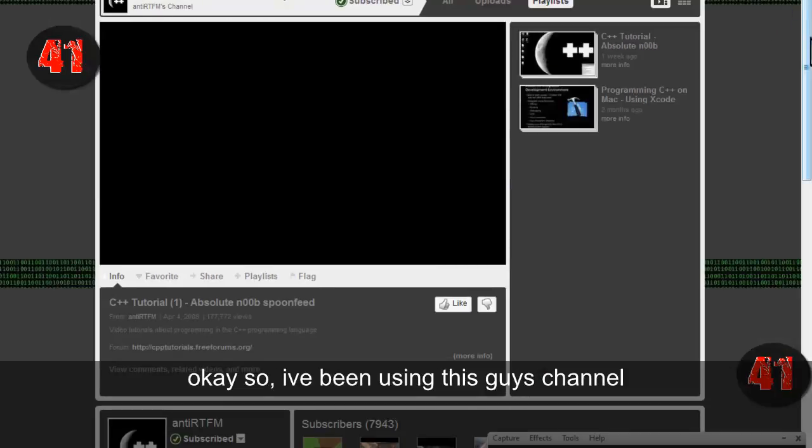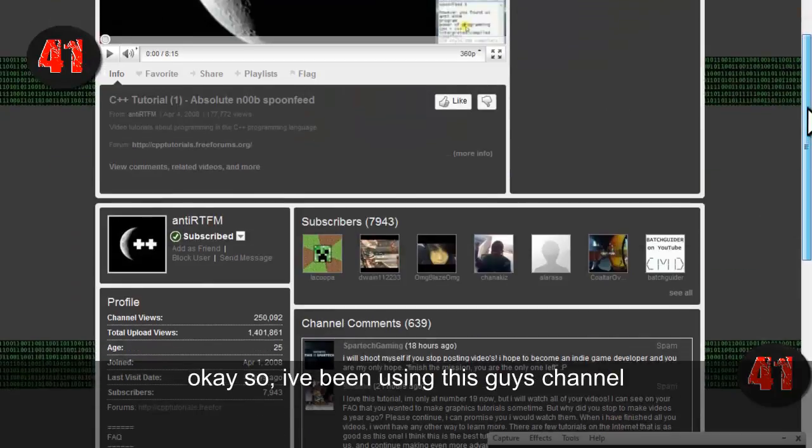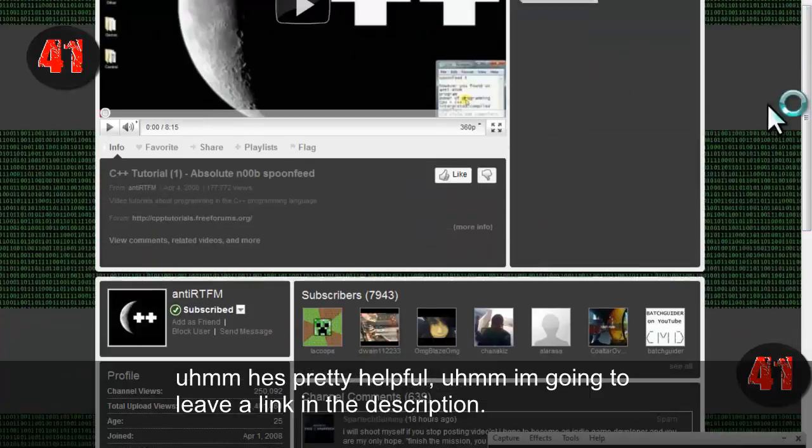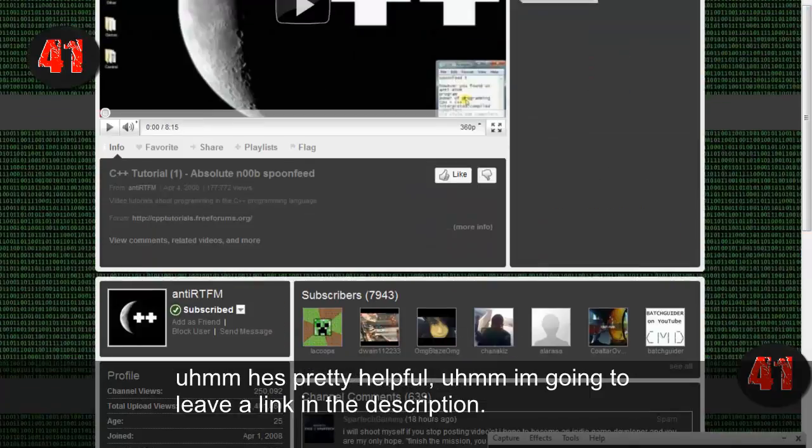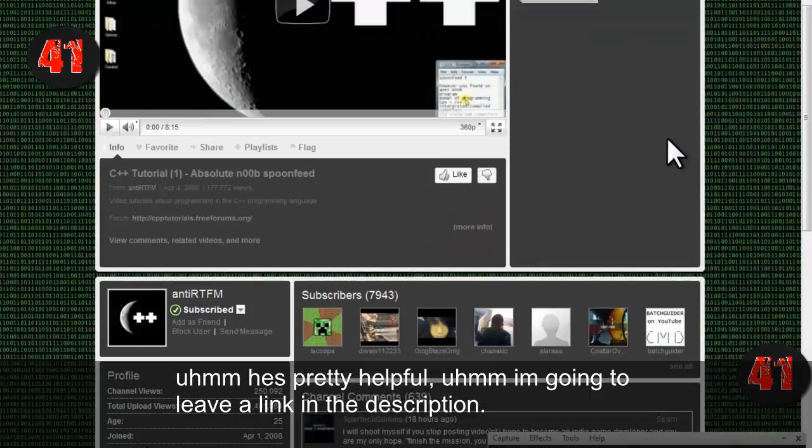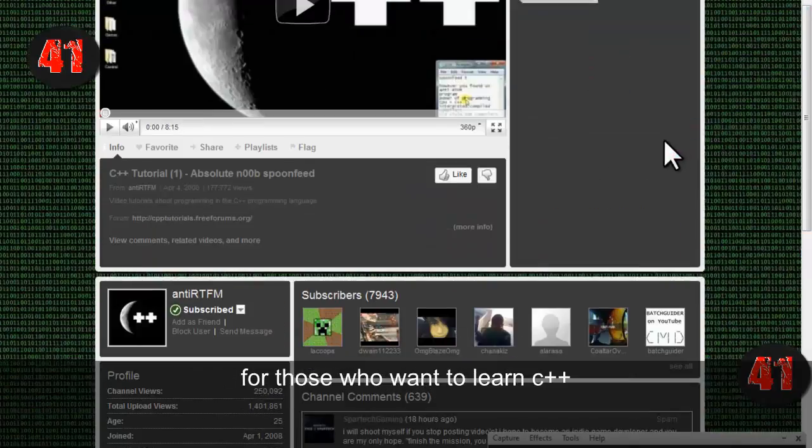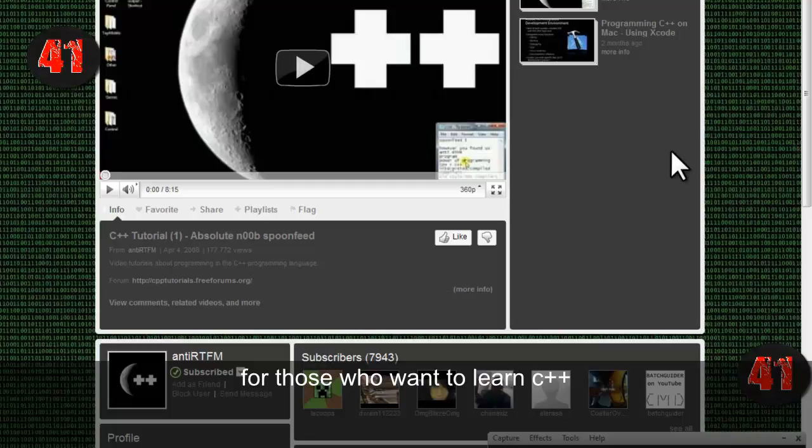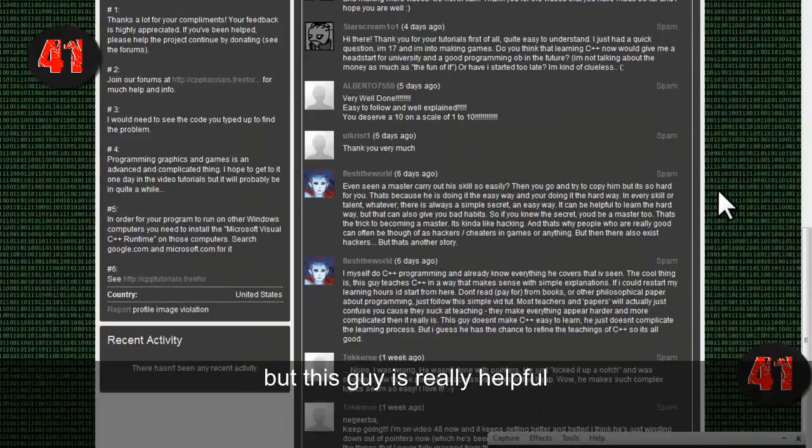Okay, so I've been using this guy's channel. He's pretty helpful. I'm going to leave a link in the description for this, for those who want to learn C++. This guy is really helpful.